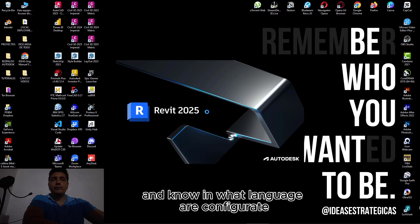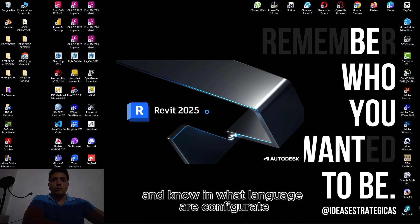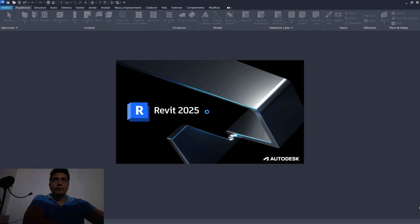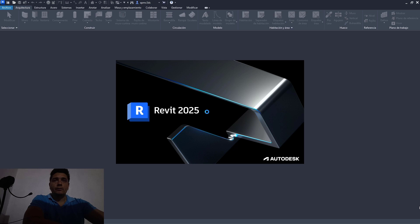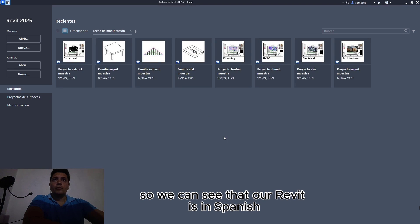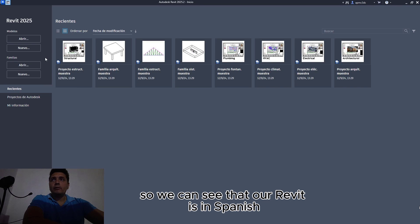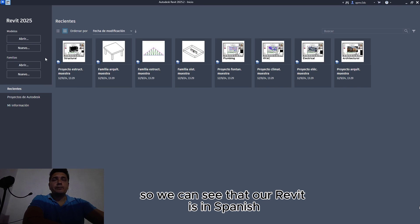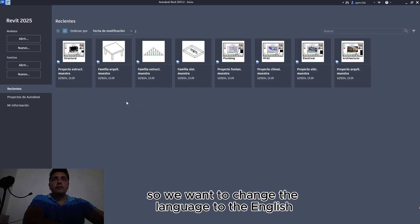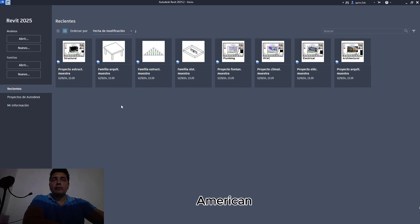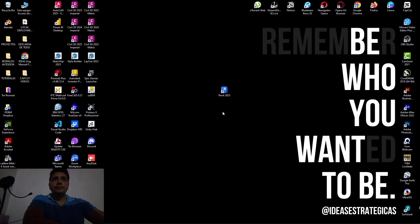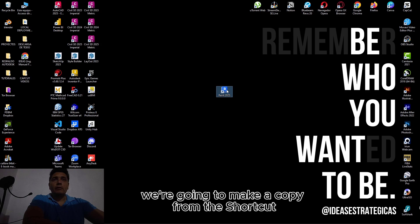We can see that our Revit is in Spanish. We want to change the language to English American, so we are going to close the program.